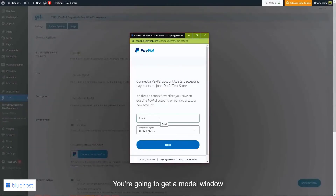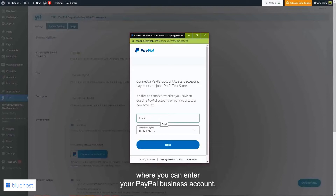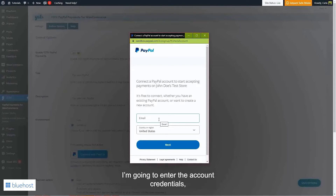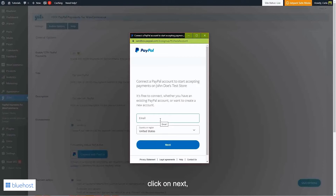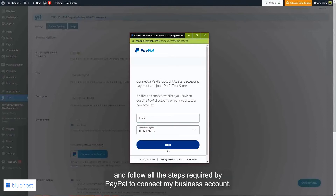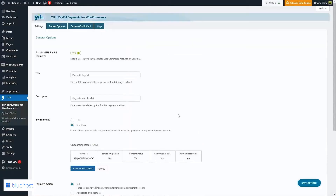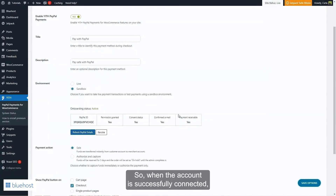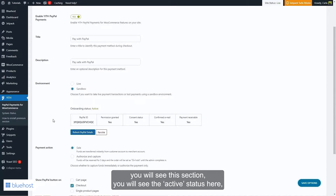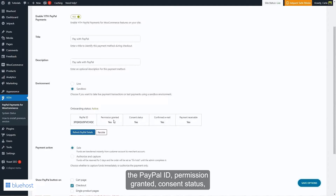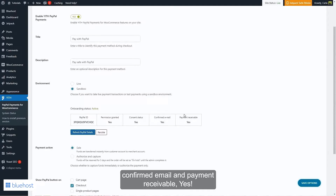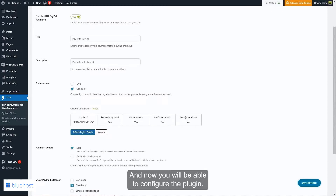You're going to get a modal window where you can enter your PayPal business account credentials. Click on Next and follow all the steps required by PayPal to connect your business account. When the account is successfully connected, you will see the active status, the PayPal ID, permission granted, consent status confirmed, email, and payment receivable set to Yes.